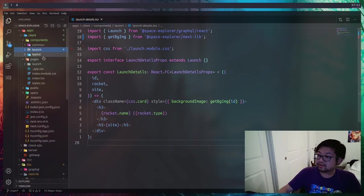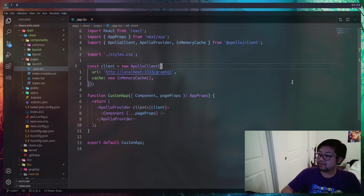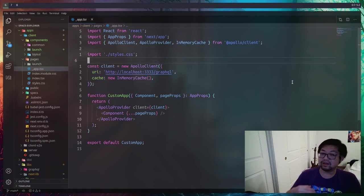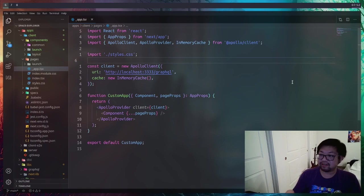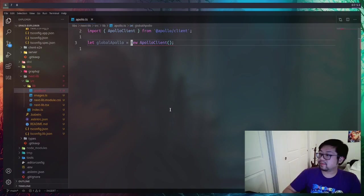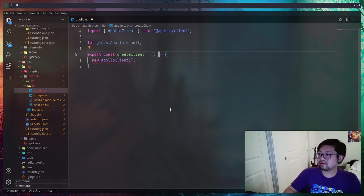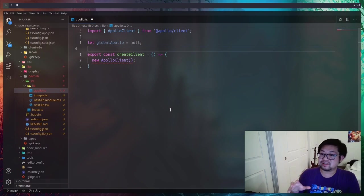The next step is server-side rendering. What that means for this application is that instead of initializing the Apollo client inside of app, we're going to lift it up so that Next.js has access to it on both the server-side and the client-side. To do that we're going to go back to our next library and make a new file called apollo.ts. Instead of instantiating it in a global variable, we're going to create a delayed function so that it can be created dynamically.